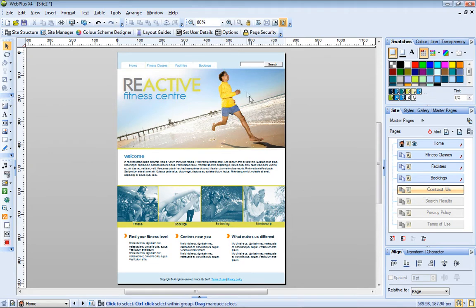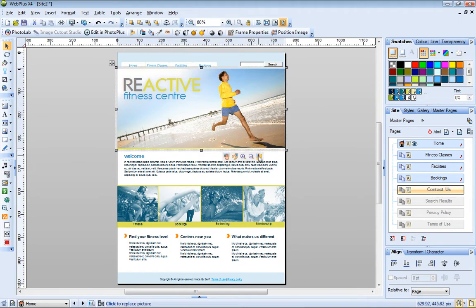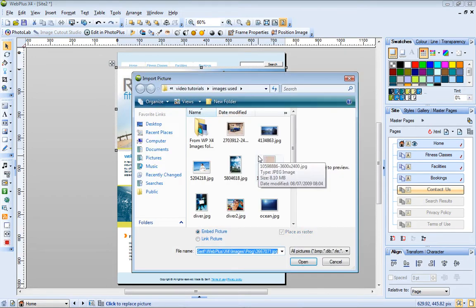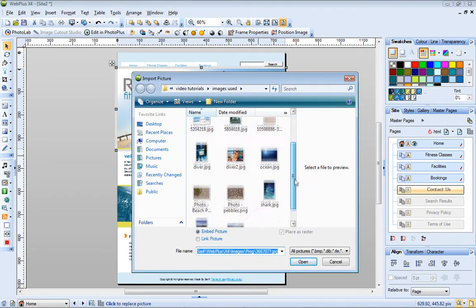You may be happy with the images provided in the template, but if you want to replace them with your own, it's very easy to do. Simply select the picture, click the Replace Picture button, and then browse to select your image file.